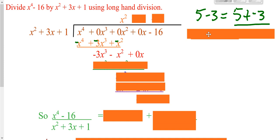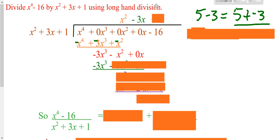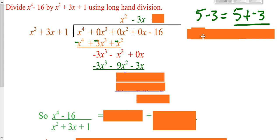Bring down our next term and now we just have to repeat. x squared times what is negative 3x cubed? Well, that's just negative 3x. So take this green negative 3x times all three things in front: green negative 3x times x squared, green negative 3x times 3x, green negative 3x times the 1.